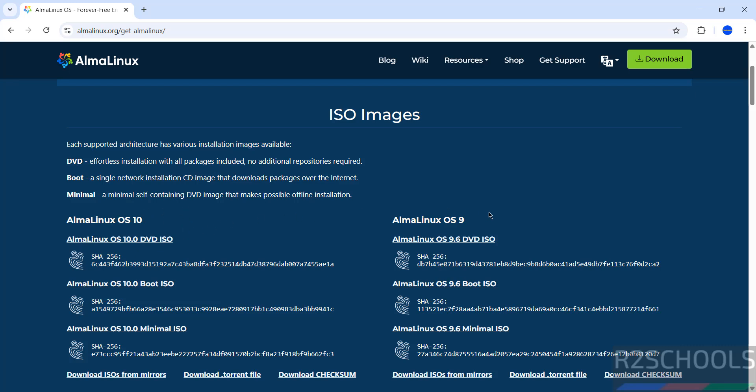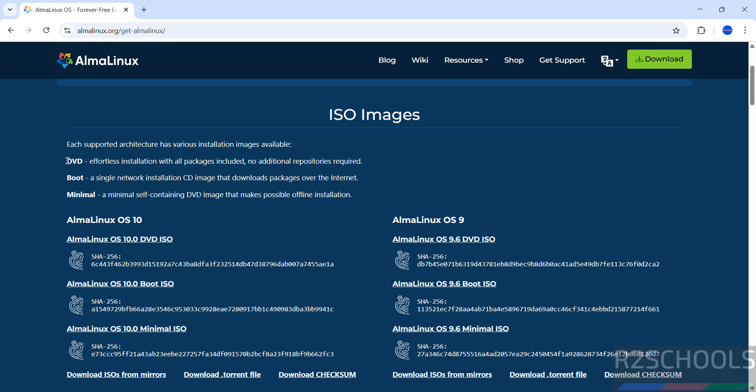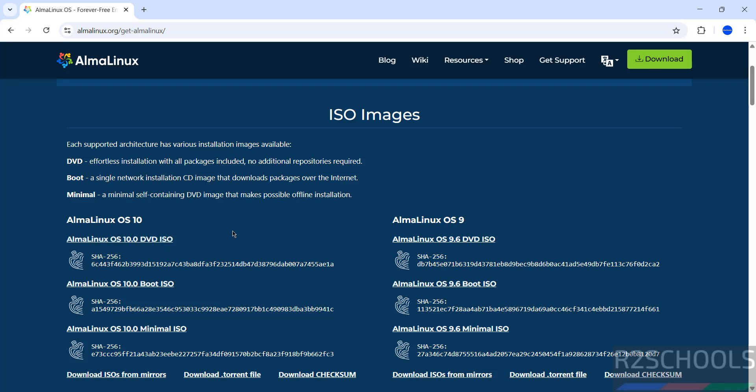If you want version 9, we have version 9 details here. There are three types of ISO images: DVD, boot, and minimal. If you want to find the differences, they're defined here. In this video I'm downloading AlmaLinux OS 10 DVD ISO, but it's up to you.